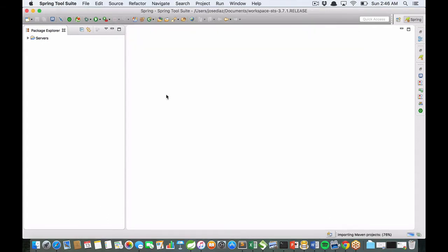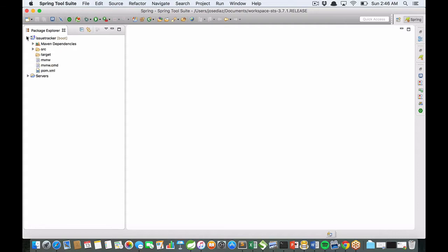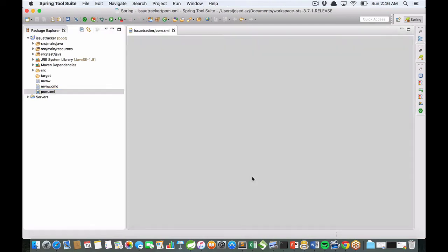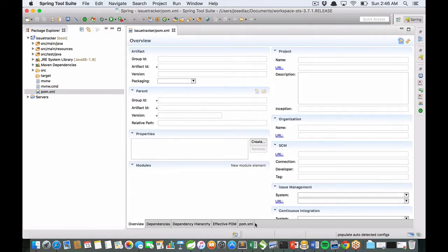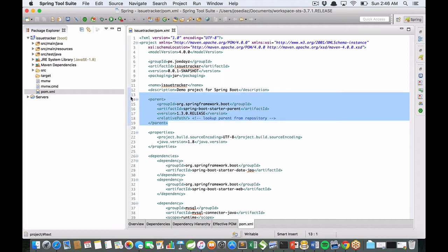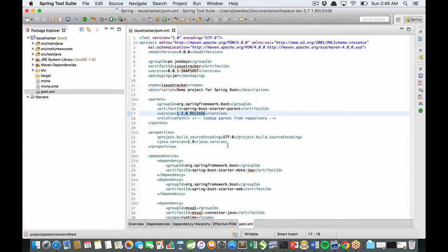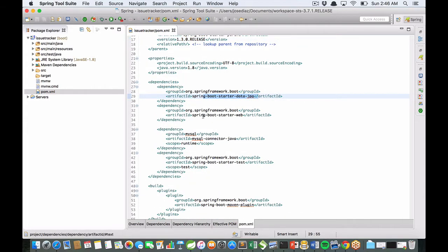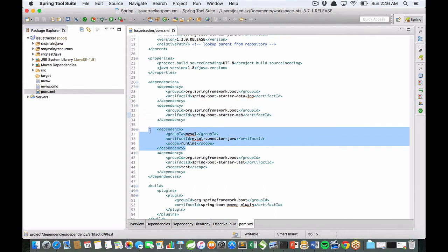Click on pom.xml. You can see Spring Boot starter parent using the latest version, Spring Boot starter data JPA, Spring Boot starter web, and MySQL connector Java according to your selections on the web page.